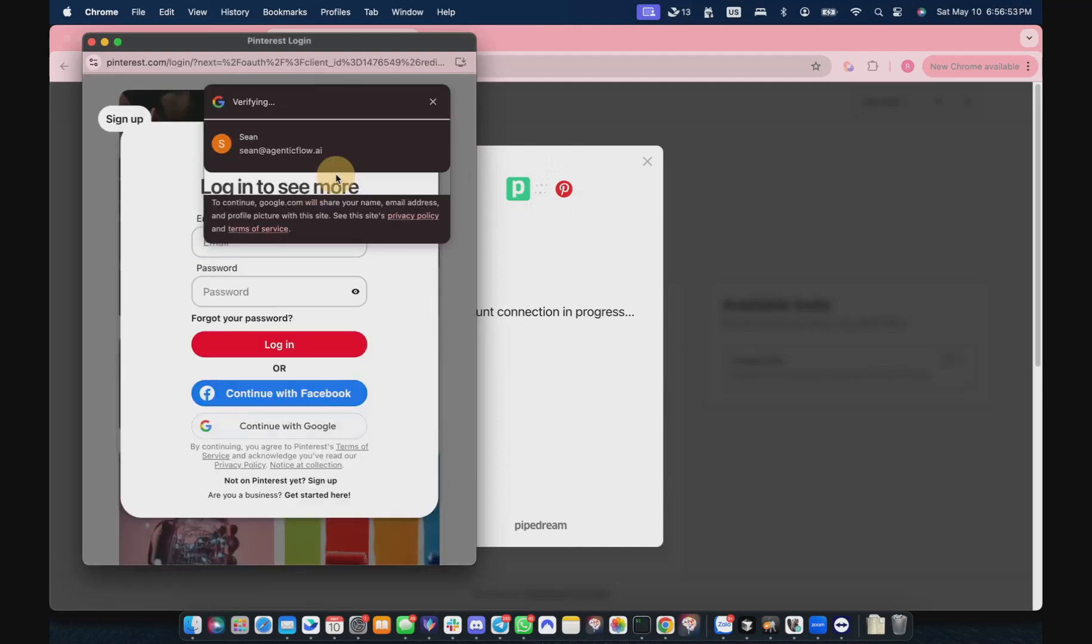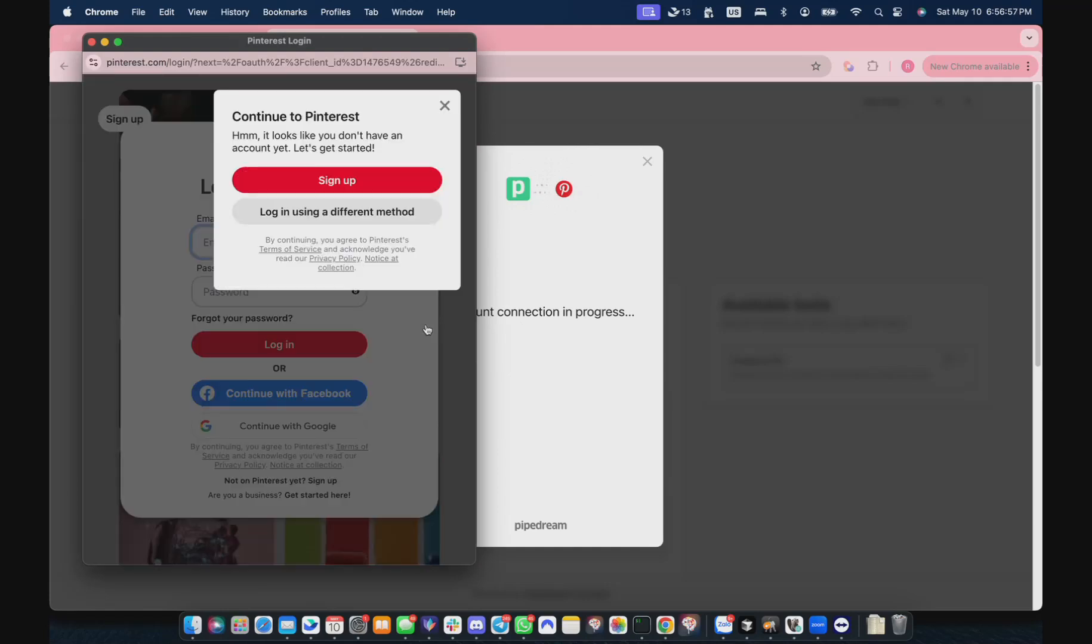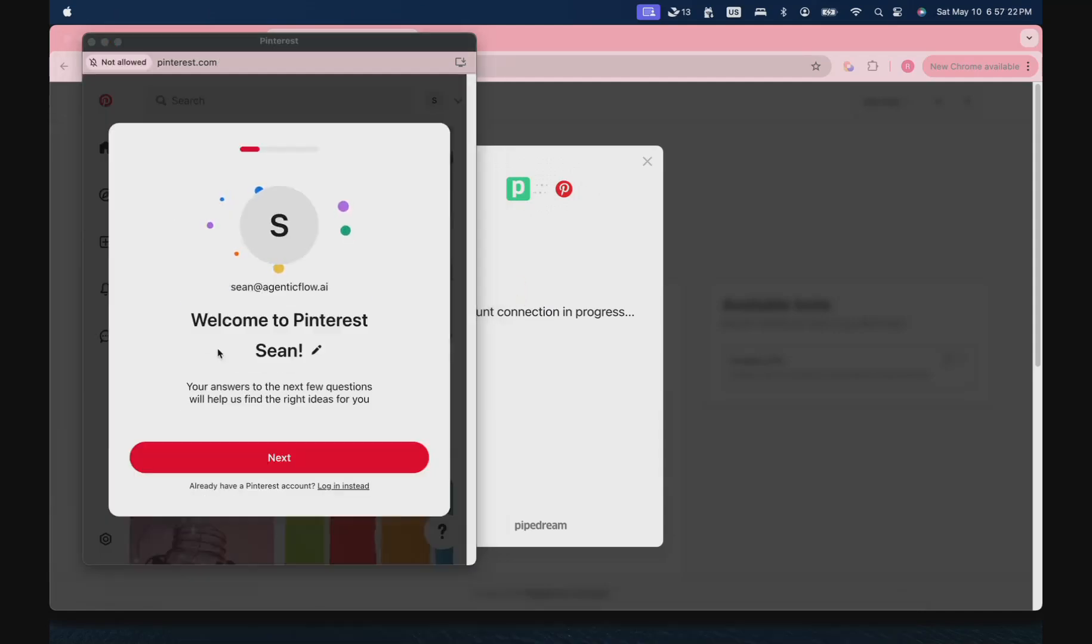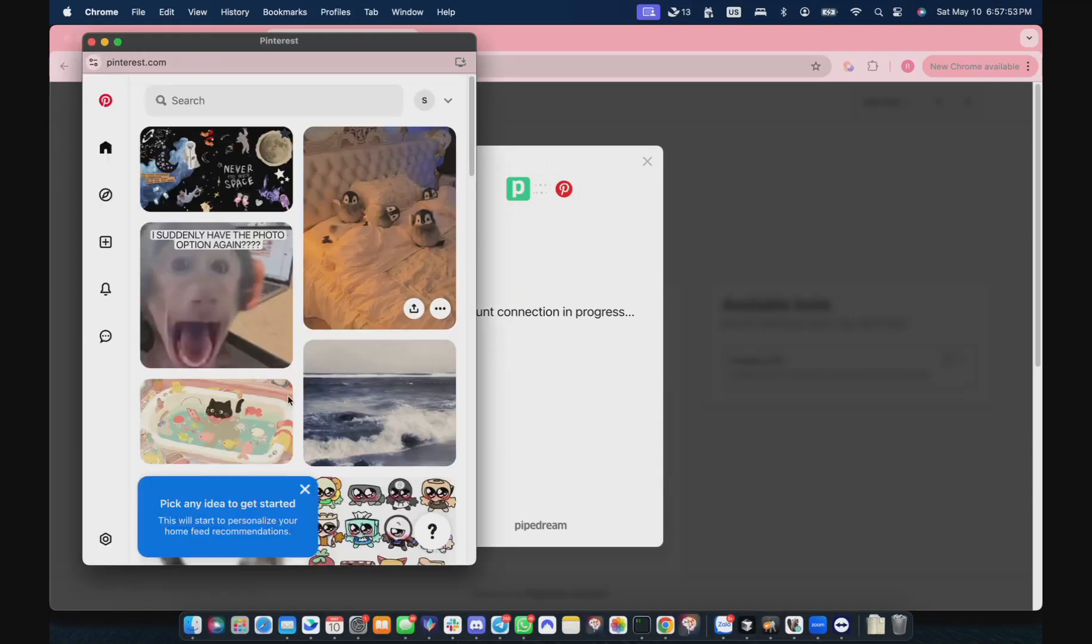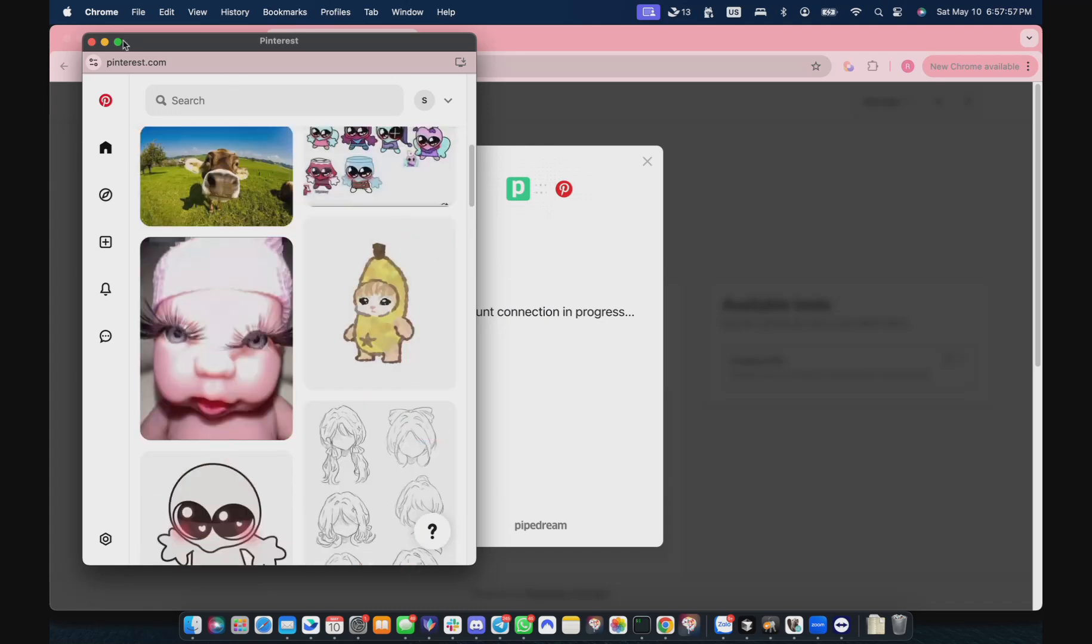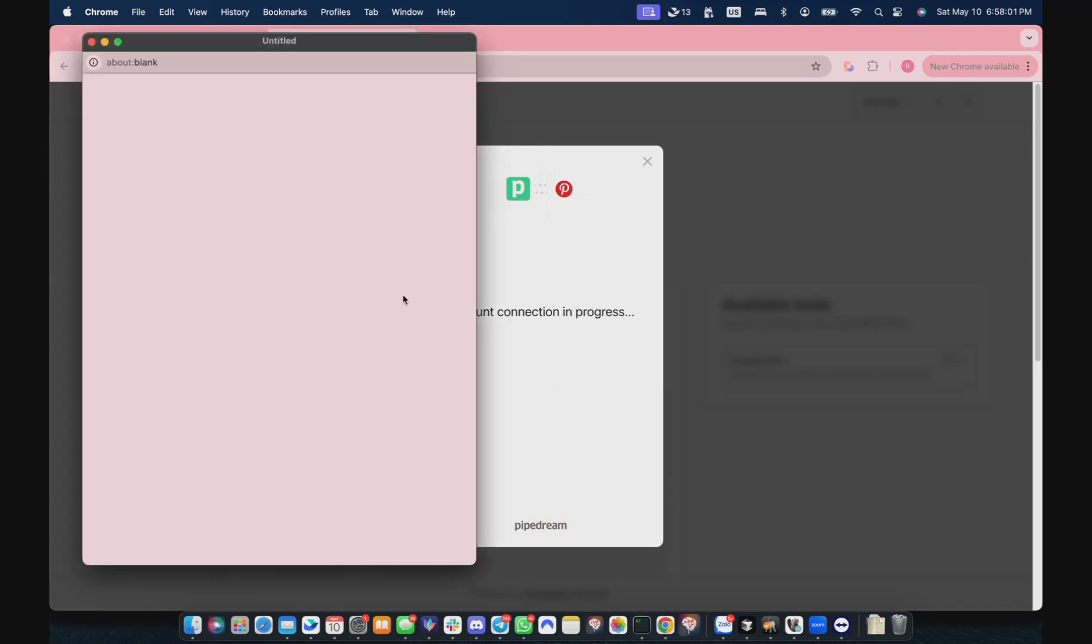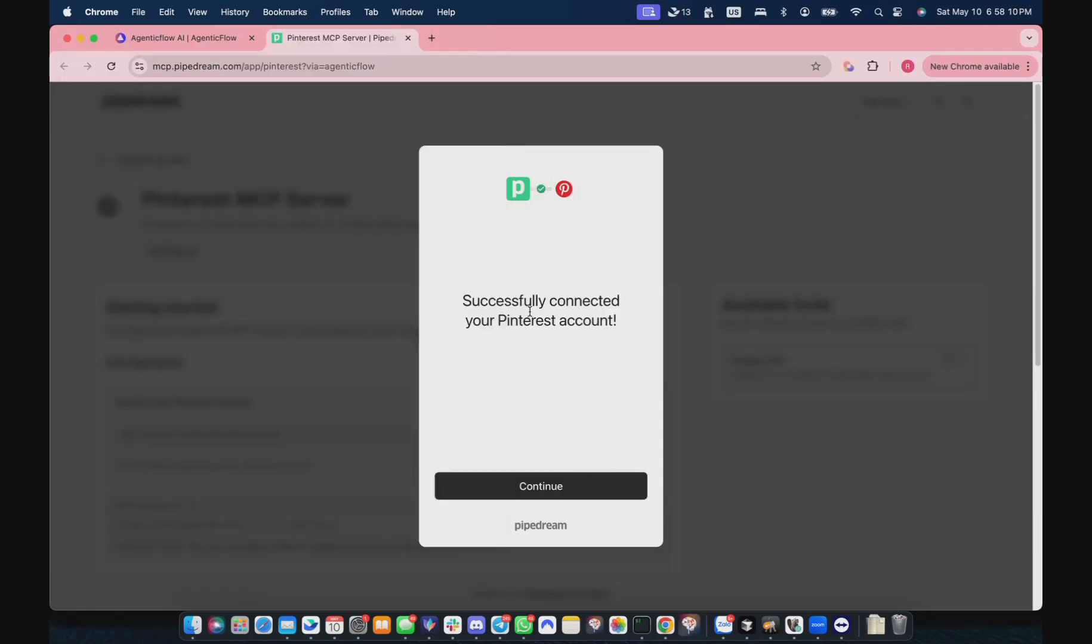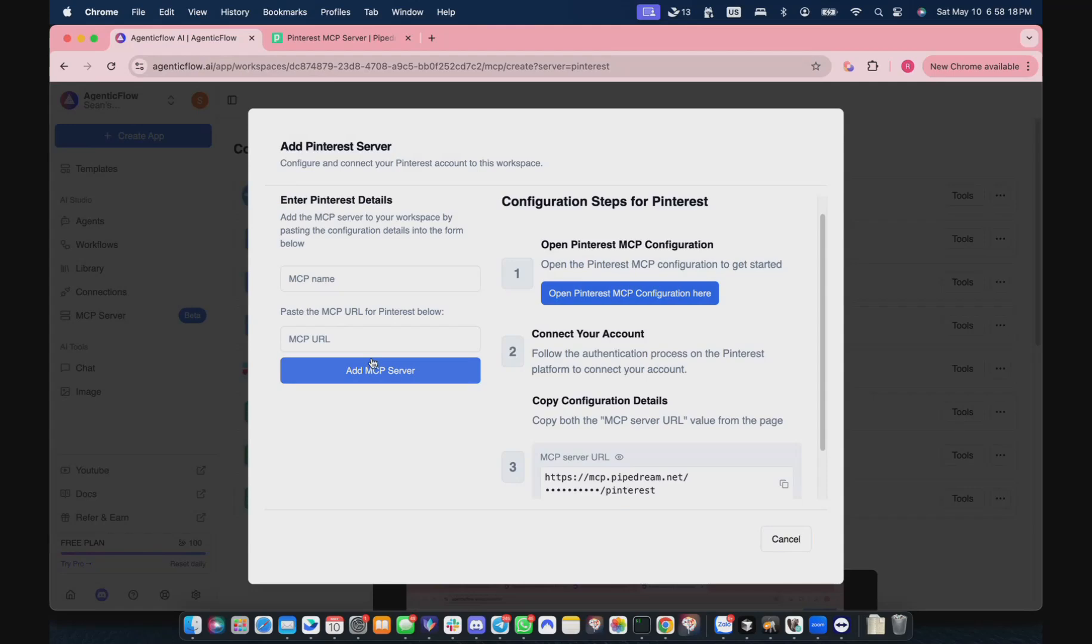You need to connect your account. We use PyStream to connect to your account. Because I haven't had any Pinterest within my Agentic Flow account, I just registered one. Let me pause it. Okay, so I signed up in here already. I need to restart the authentication. Give accept. Successfully connected, continue. After connecting, I need to copy this URL.